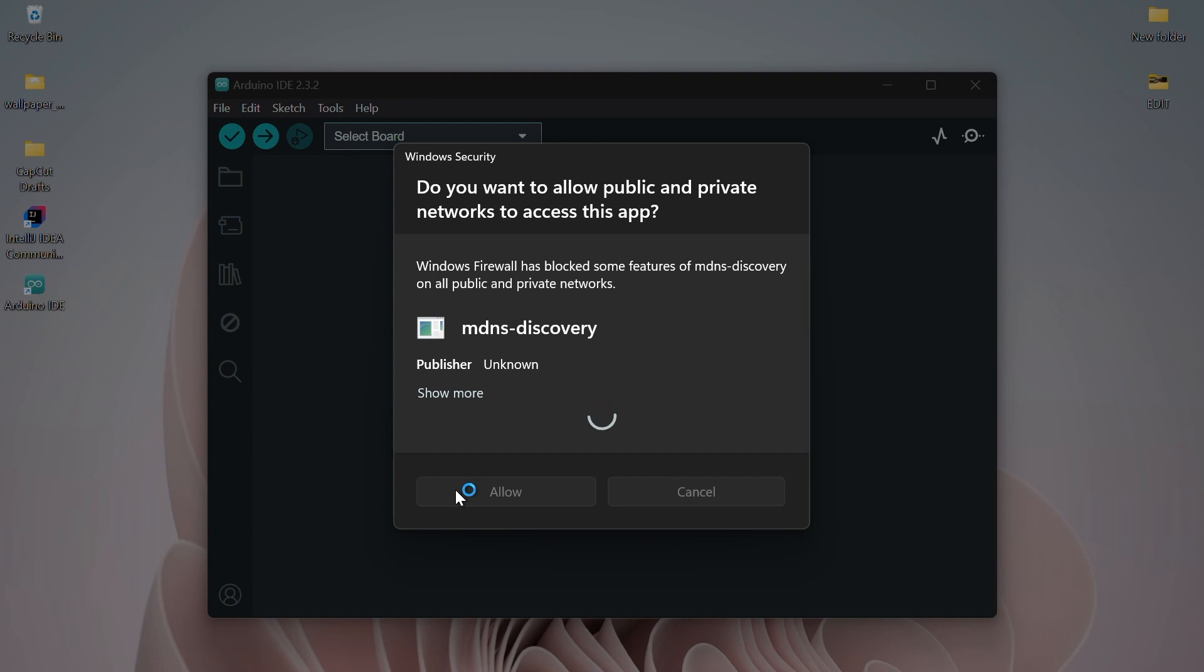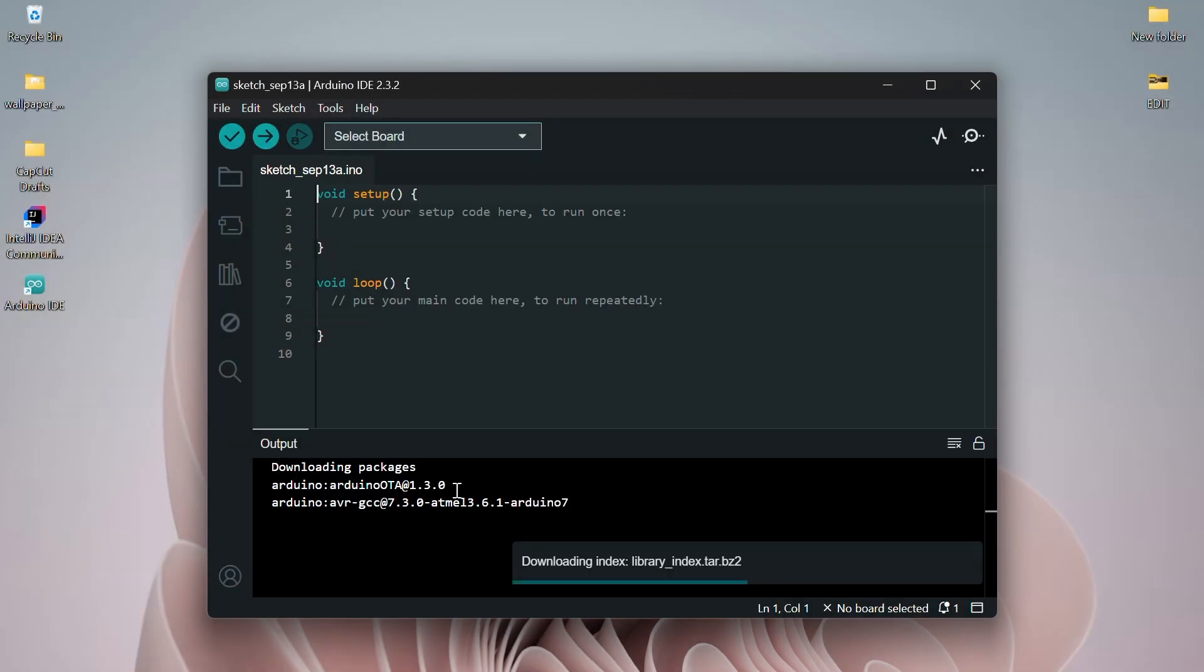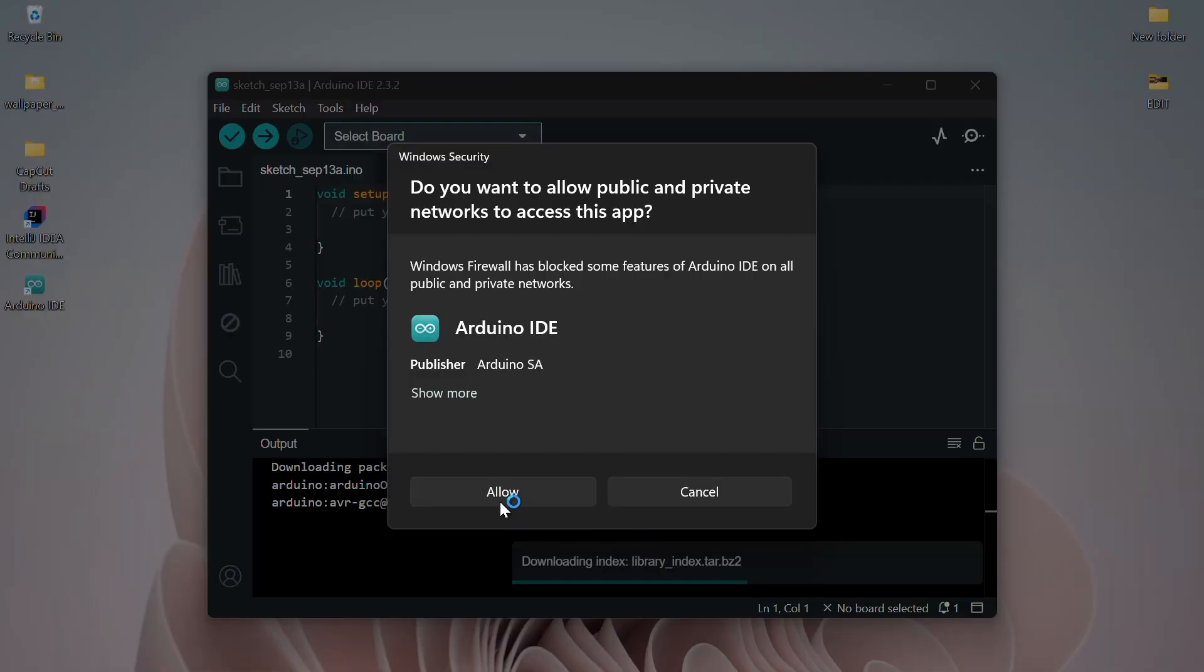The IDE will now fetch and install the required libraries. You'll also be asked to install some device drivers, which are required to connect your Arduino board to your computer. Similarly, follow the prompts to install all necessary drivers.